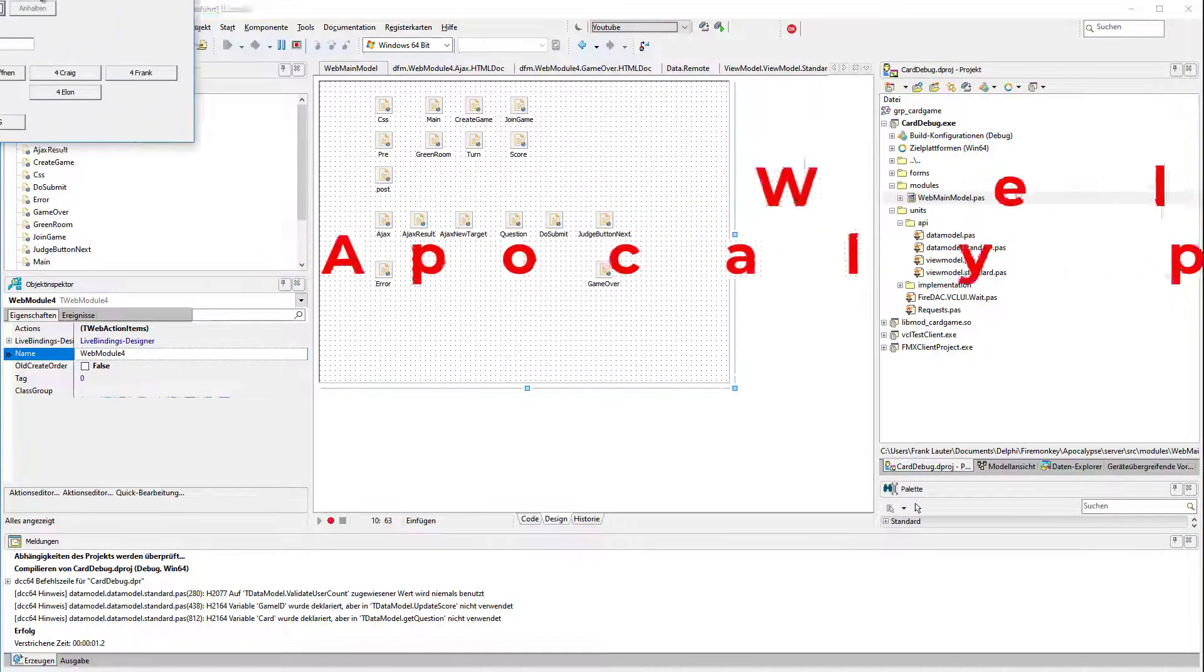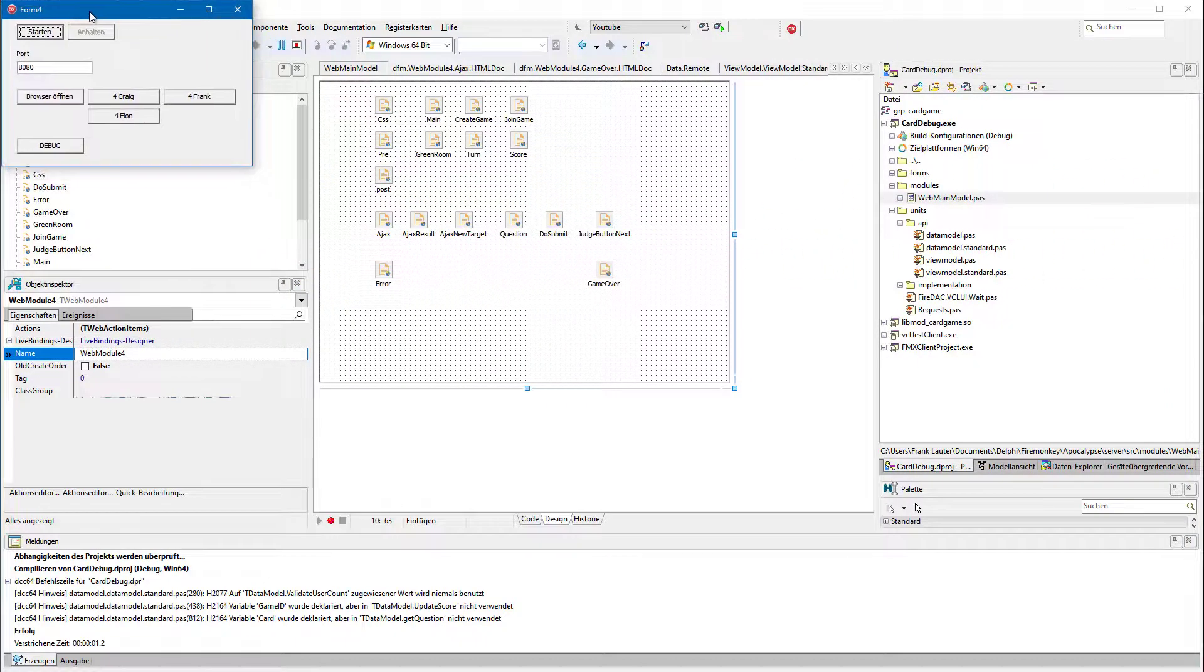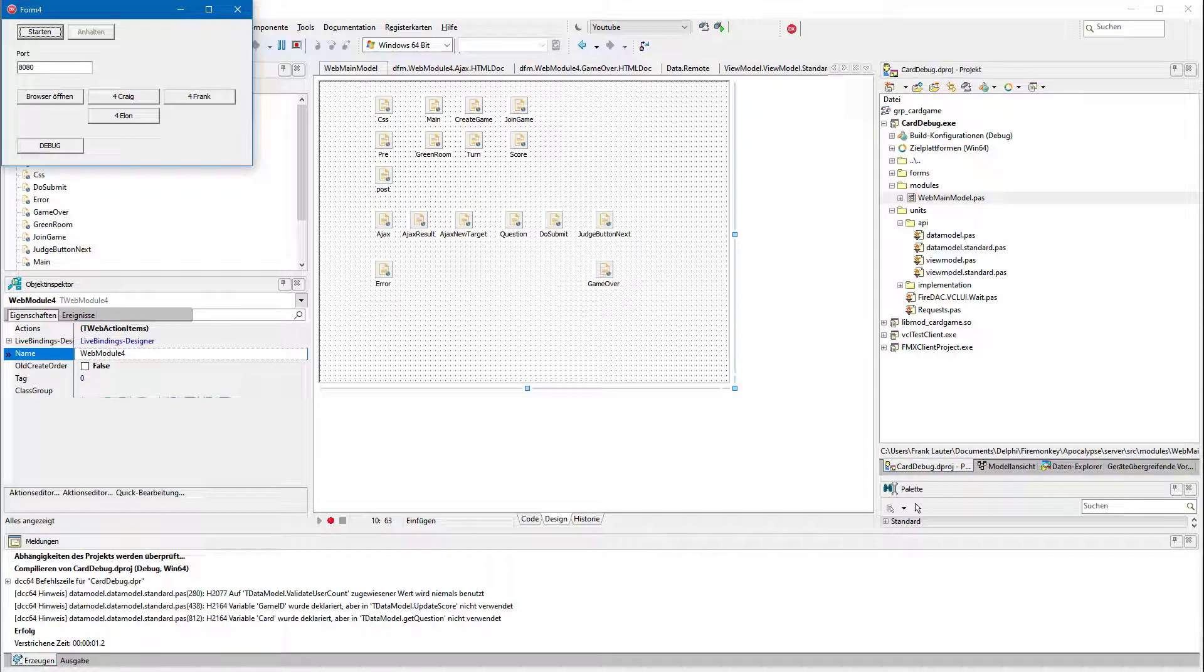As you can see, I have Frankensteined some page producer into our project.